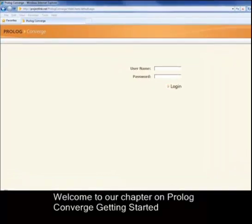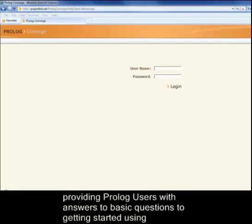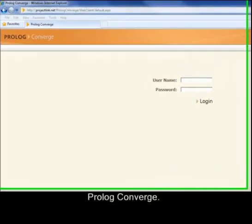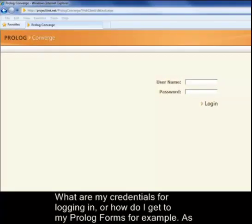Welcome to our chapter on Prolog Converge Getting Started. The lessons in this chapter are presented for the purpose of navigating Prolog Converge, providing Prolog users with answers to basic questions to getting started using Prolog Converge — such as: what are my credentials for logging in, or how do I get to my Prolog forms?